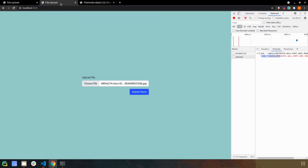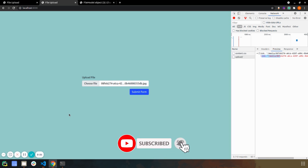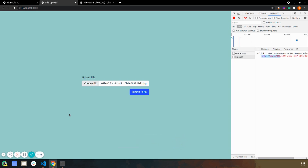So this is it for this video, guys. I hope you've understood how to upload any file or image using Ajax with Django and save it on the disk. If you have any questions, ask them in the comments and also suggest some topics for the next video. Please subscribe to this channel as it will help me a lot. Thank you, bye bye!